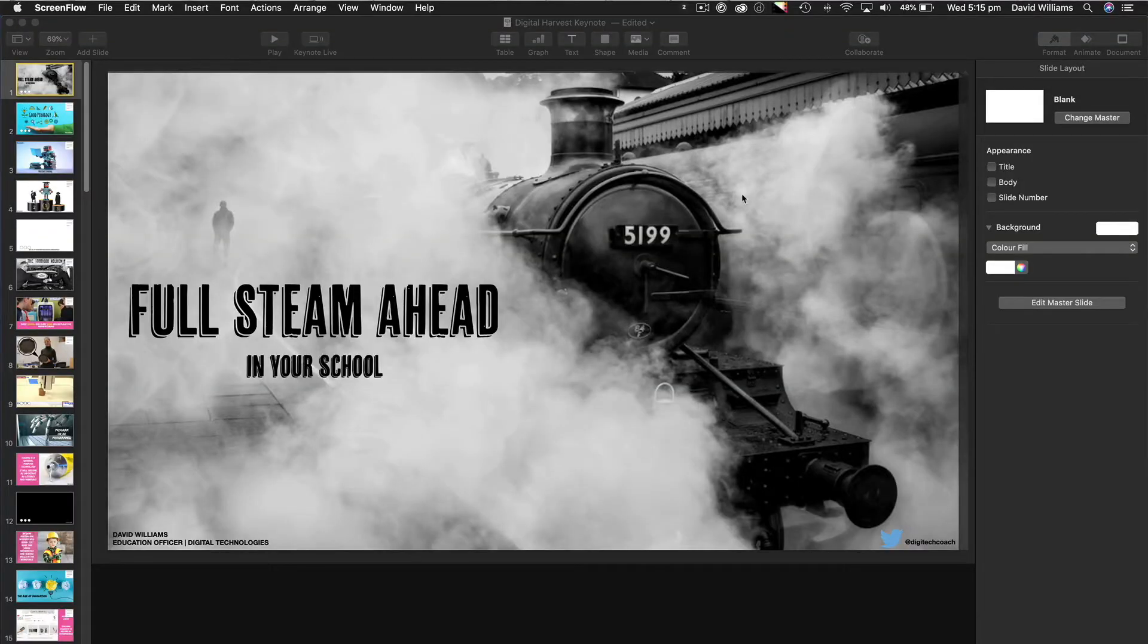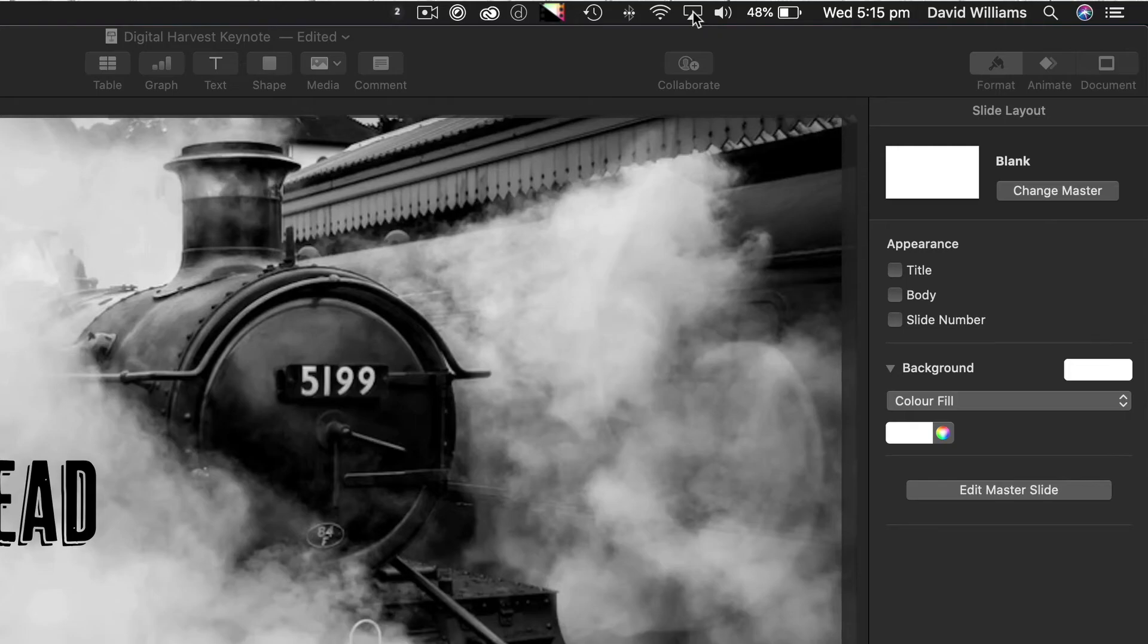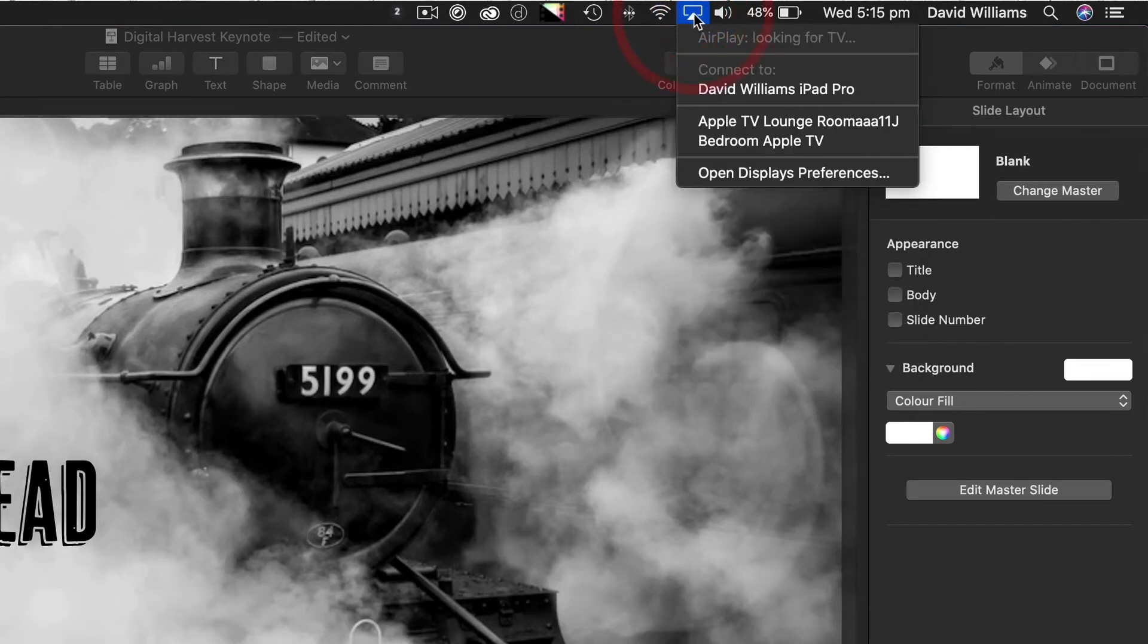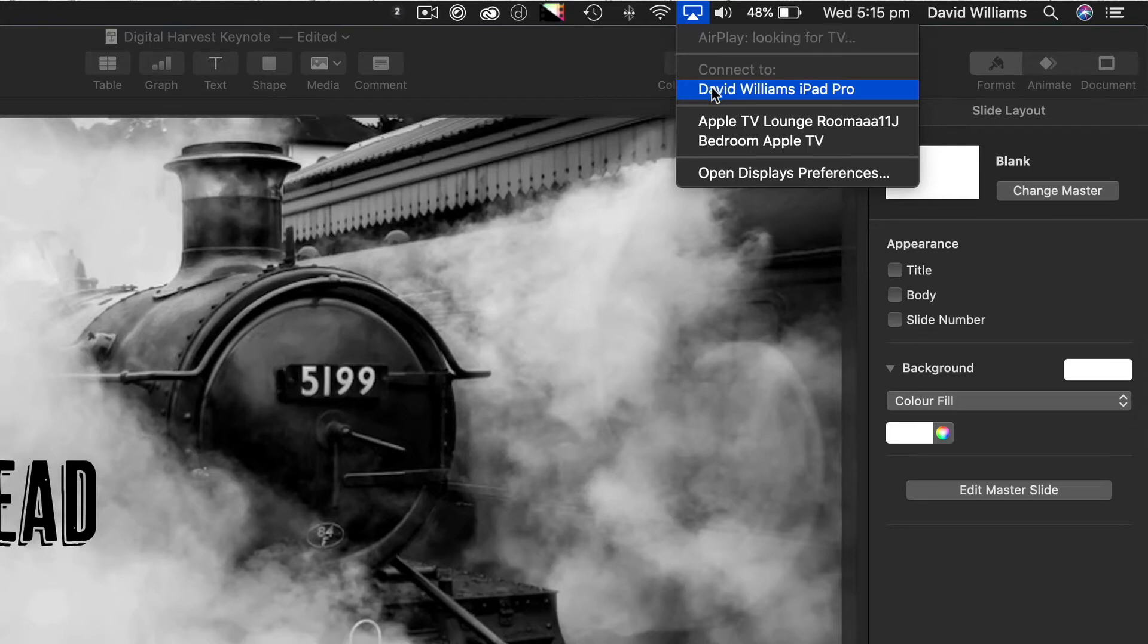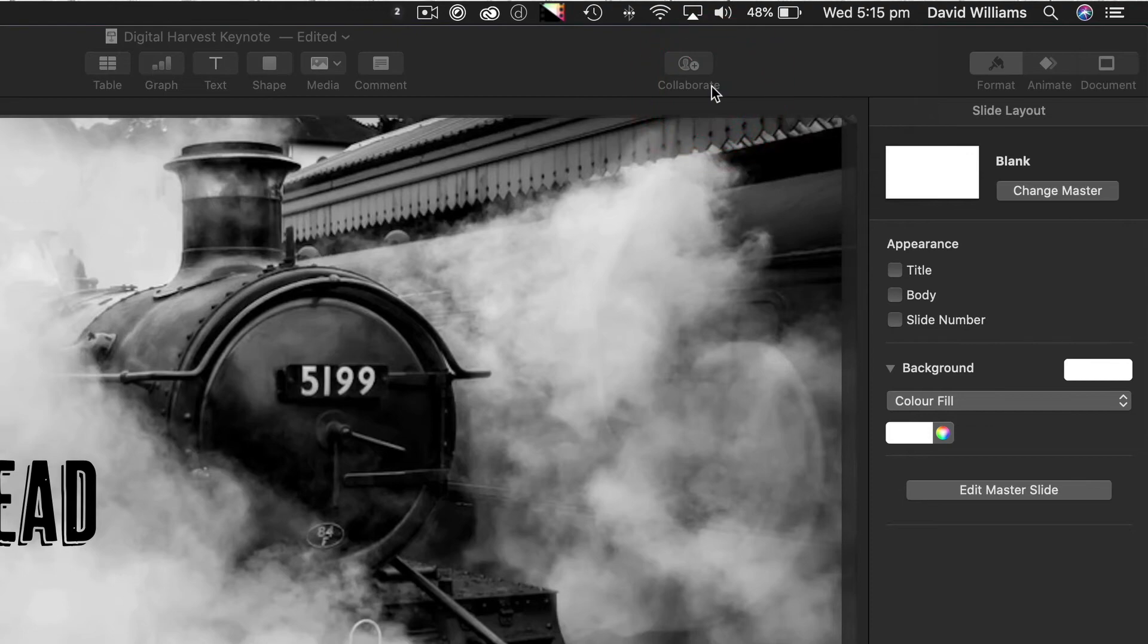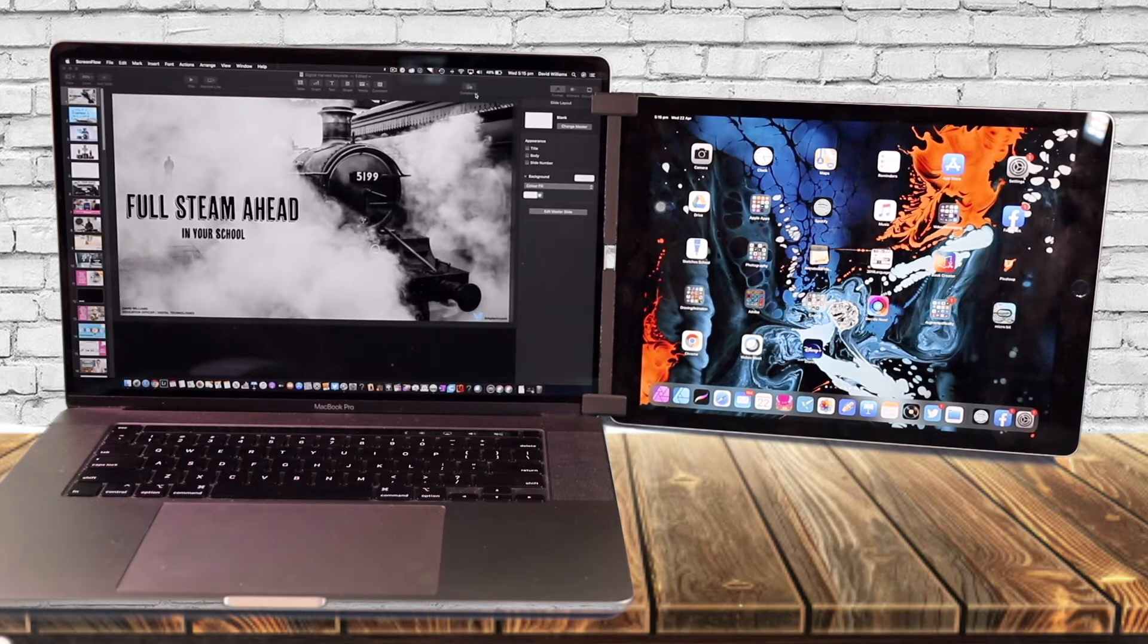What we're going to do is come up to the top menu bar of your Mac and there's an AirPlay symbol. When you come down to that, there is an option that allows you to see what other AirPlay devices you have on your network, whether it be an iPad or Apple TVs or whatever it might be.